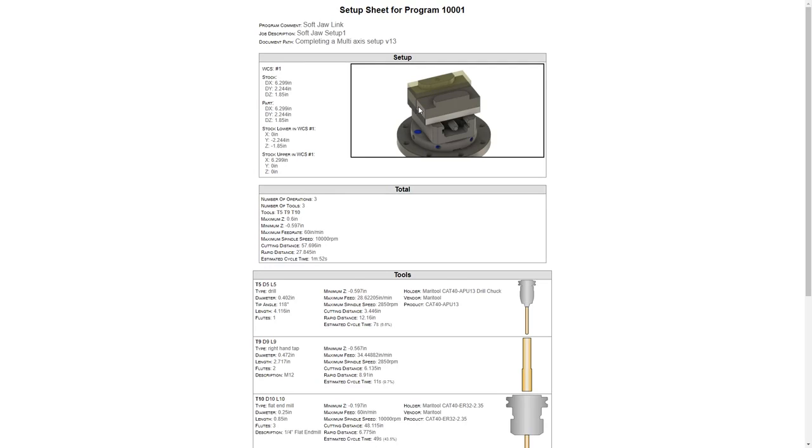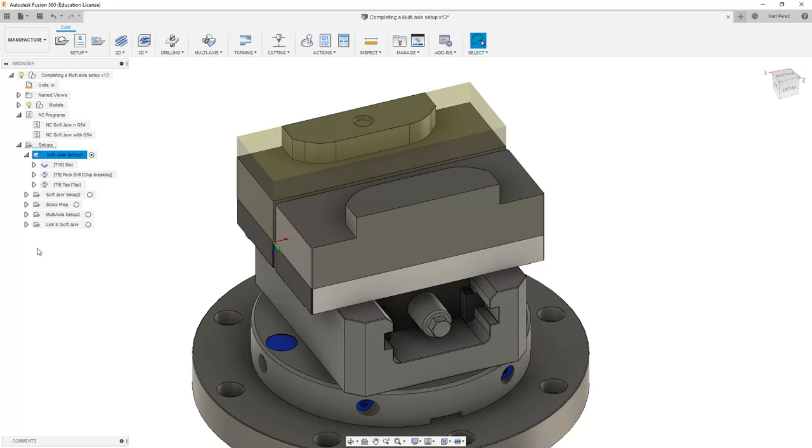In this case we had a fixture shown and the WCS is actually under the bottom corner so this doesn't help anybody set this machine up. So let's go back into Fusion and take a look at setting it up properly.